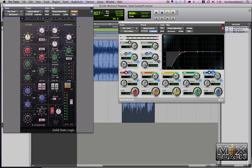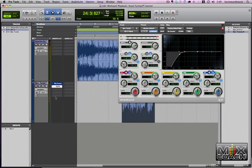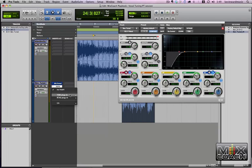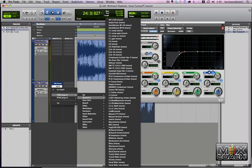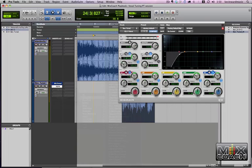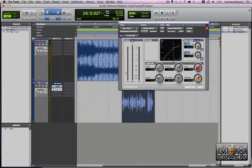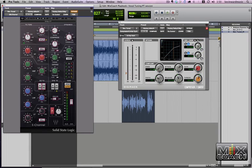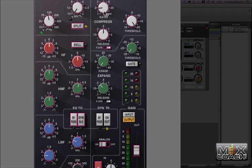And then the next thing we're going to do is we're going to put a compressor on it. We're going to use a stock DigiDesign compressor limiter. And let's take a look at the SSL again and see what our ratio ended up being. Our ratio is 1.9 to 1.